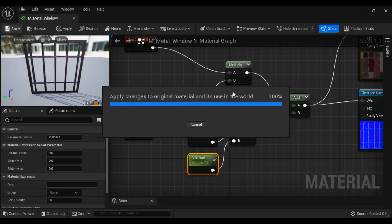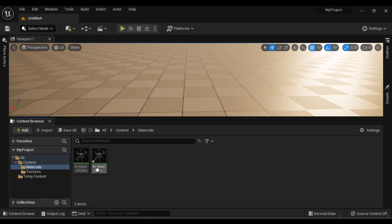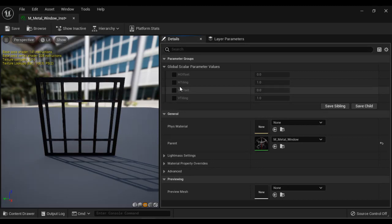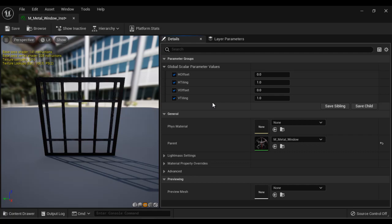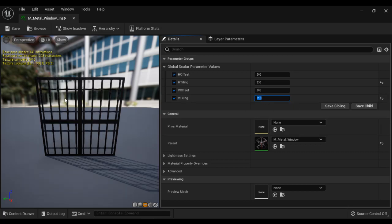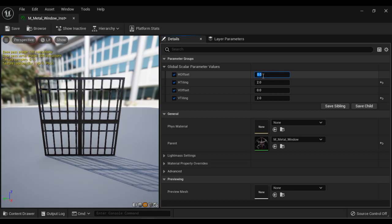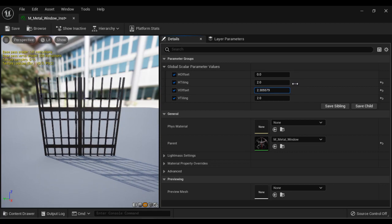I save the material and close it, then right-click to create a material instance — m_metal_window_inst is created. I double-click to open it. Inside, we have h_offset, h_tiling, v_offset, and v_tiling parameters available. I set horizontal tiling to 2 and vertical tiling to 2 — the texture repeats four times. I can also offset horizontally and vertically using the offset parameters, then set them back to zero.